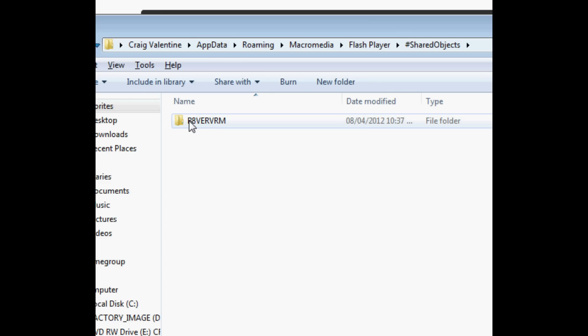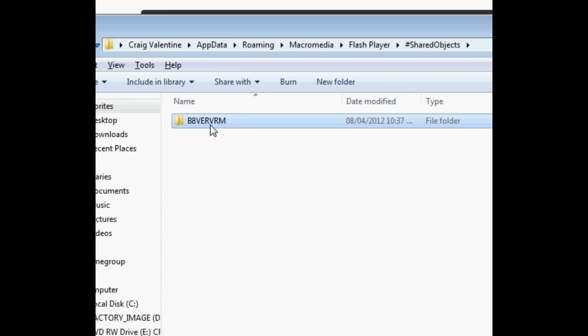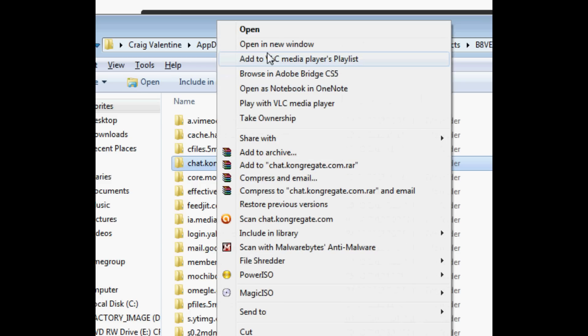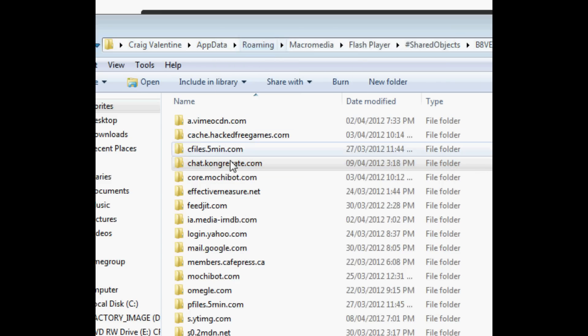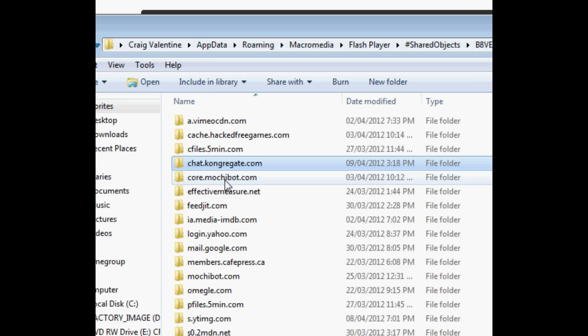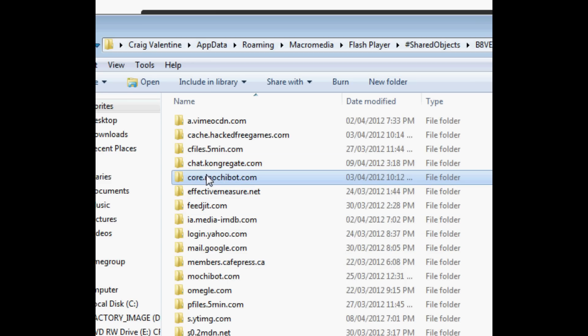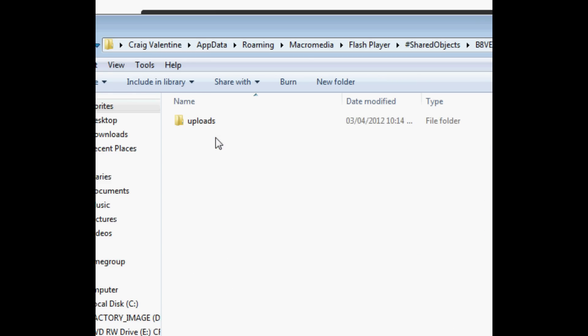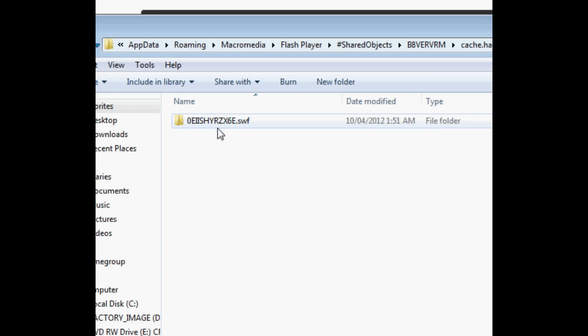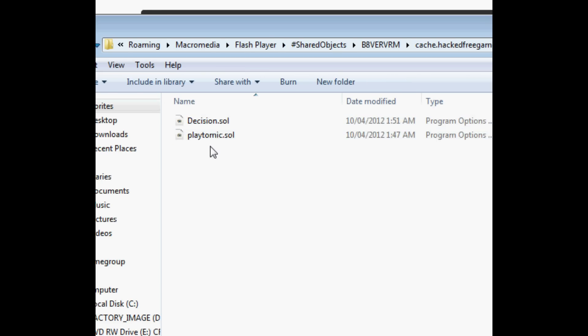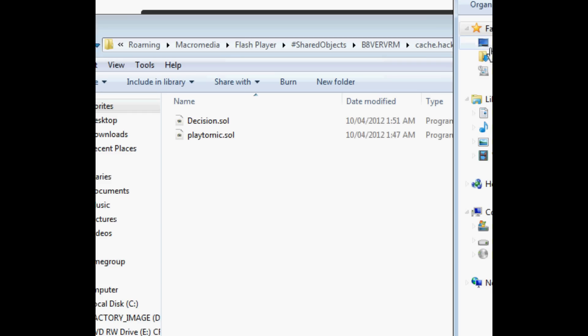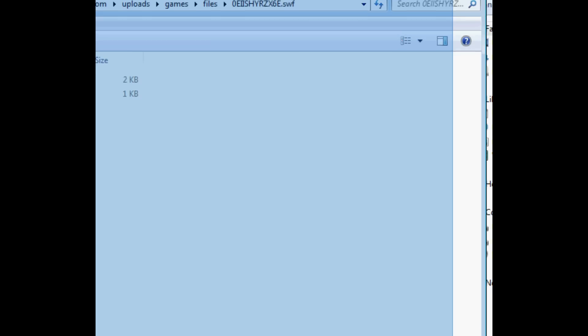This should be random numbers and letters, it's different on every computer. And then we're going to go to chat.kongregate.com, so open that new tab. And then we're going to go to catch.hackedfreegames.com, Uploads, Games, Files, Random Numbers. And then we're going to open these side by side.